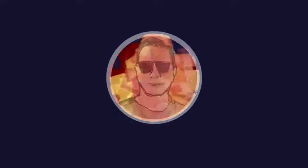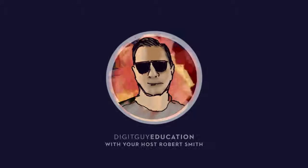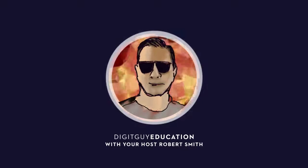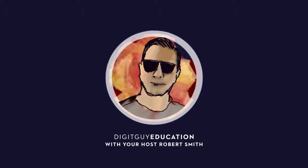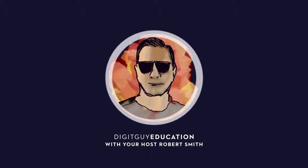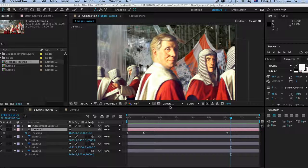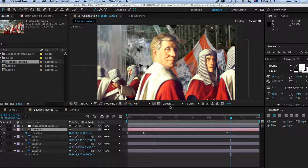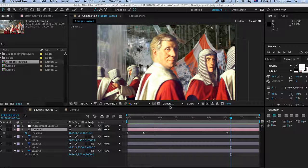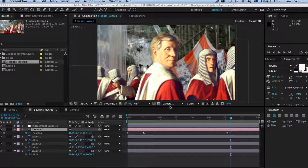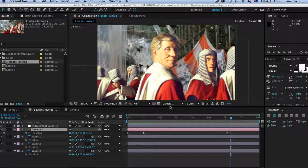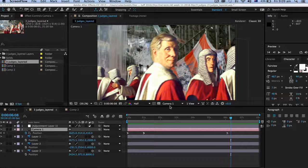Hello and welcome along to Adobe After Effects with your host Robert Smith. In this video we're going to learn a very useful technique which is to split up an image and create a parallax look for it.